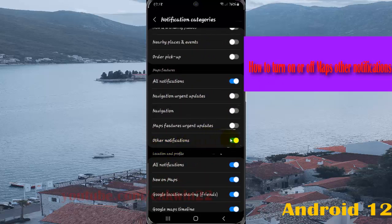Tap the switch to blue to turn on Maps other notifications, or tap the switch to grey to turn off. Okay,